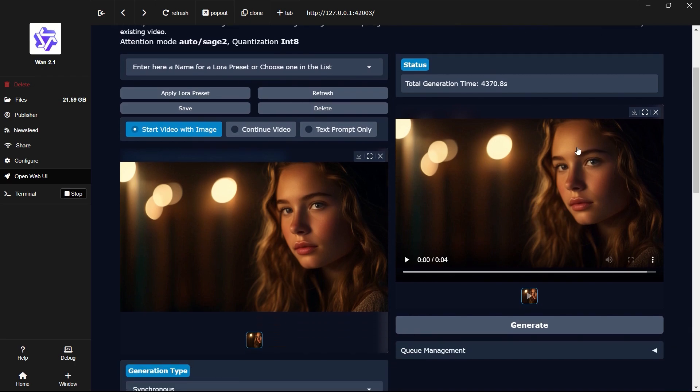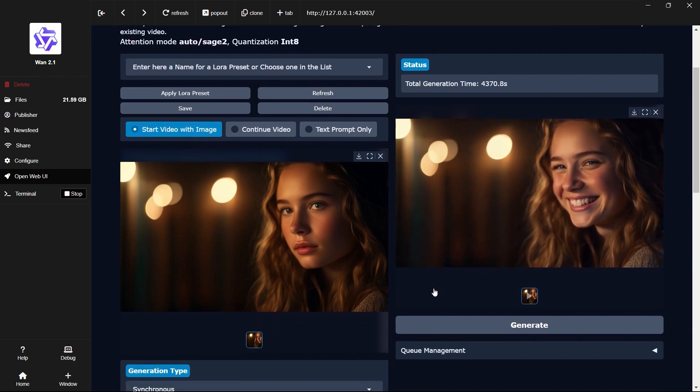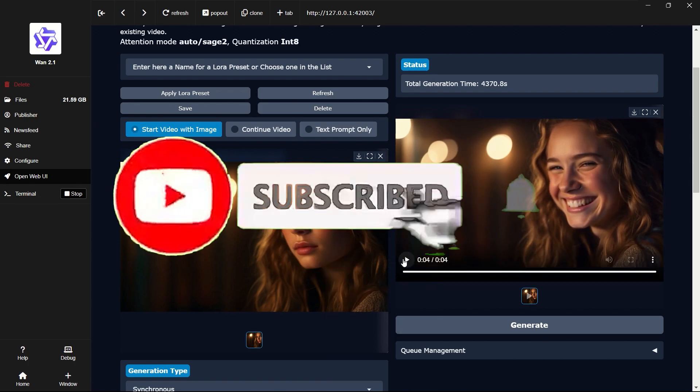Upon reaching this stage, you have successfully completed the download and execution of the SkyReels model. Congratulations!